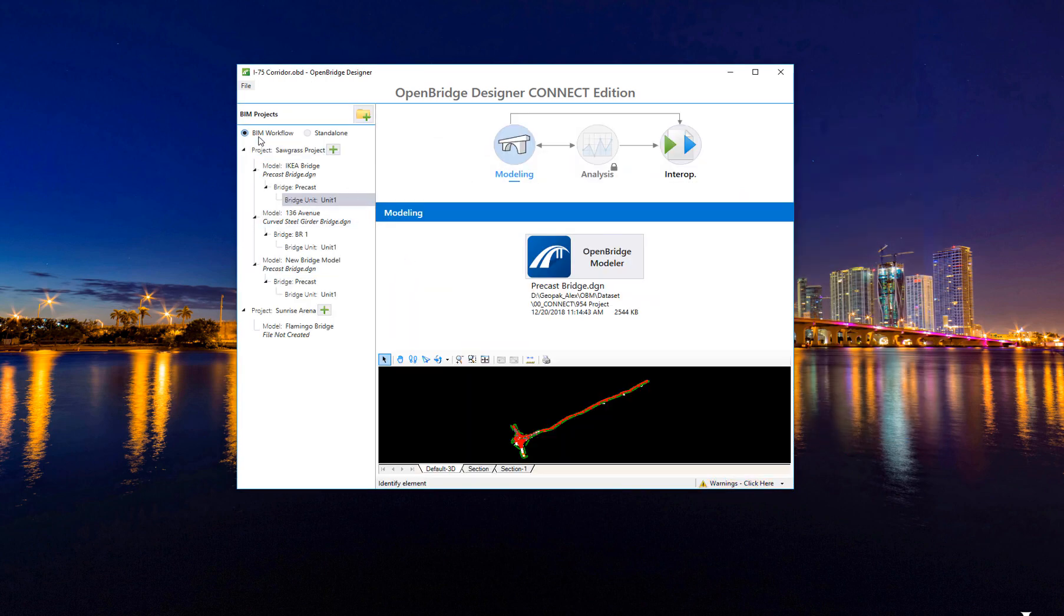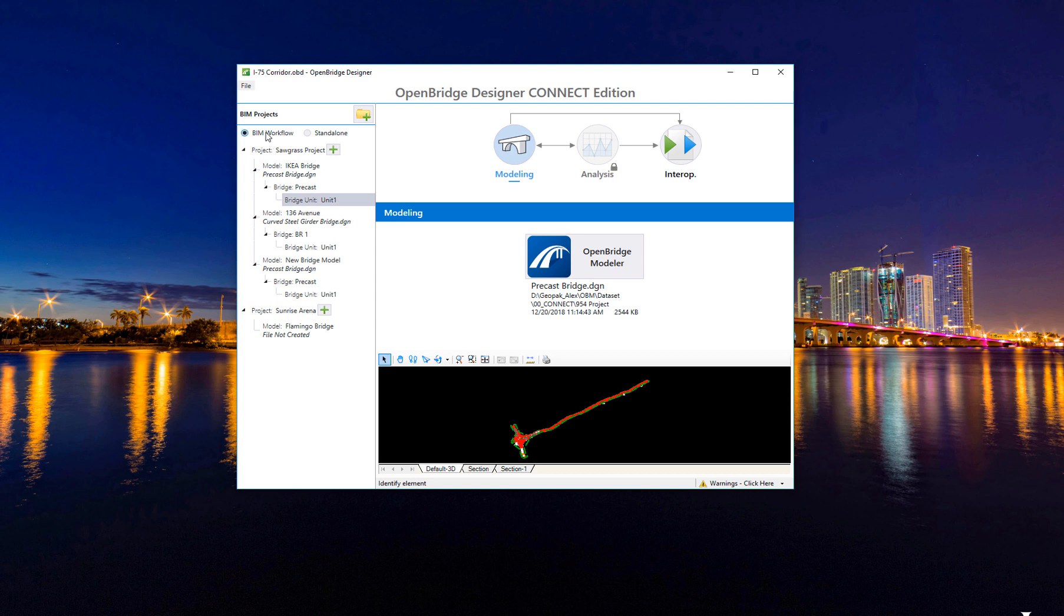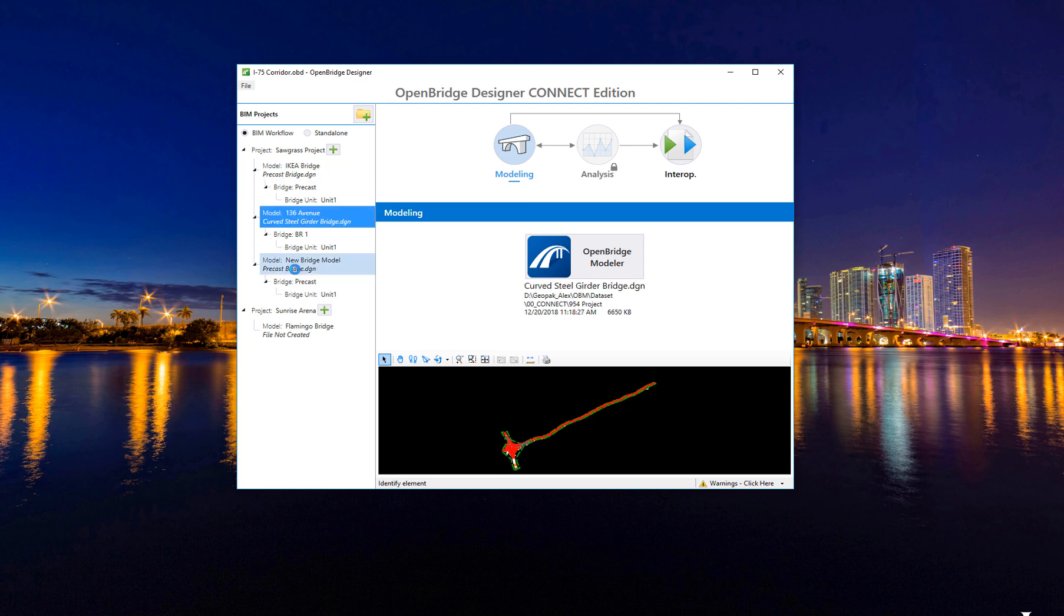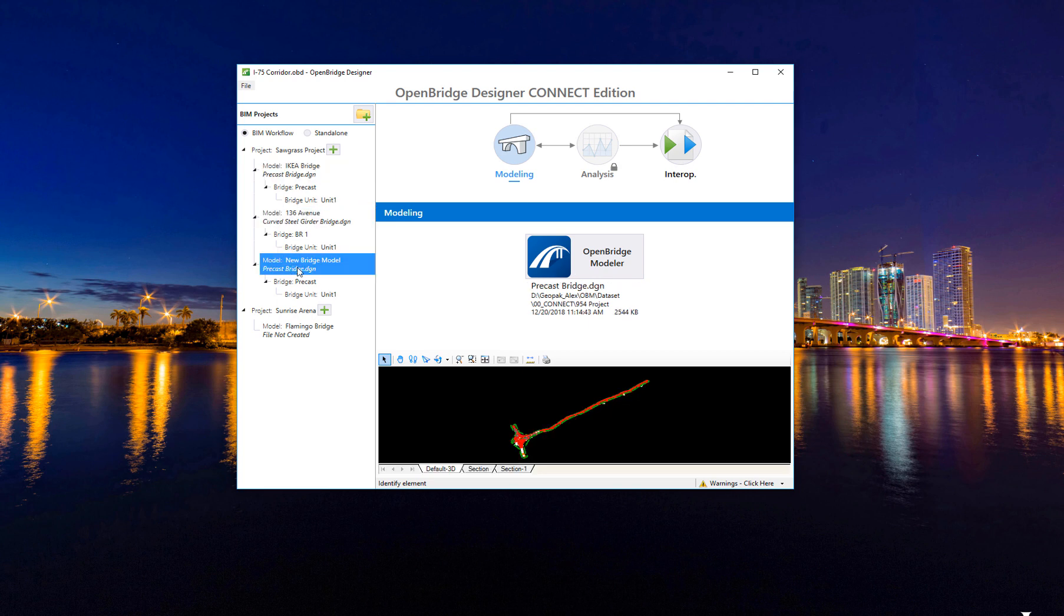As you can see, the OBD file recognizes two workflows: the BIM workflow and the standalone workflow. The BIM workflow requires you to create or add a project like the Sawgrass project here, and this project may have different models, and each model may have its own DGN file being recognized.